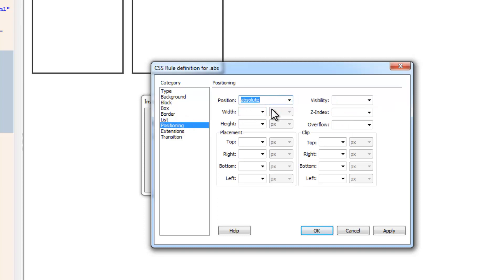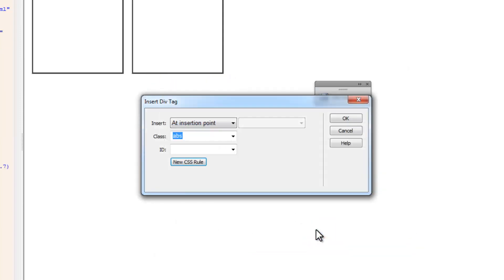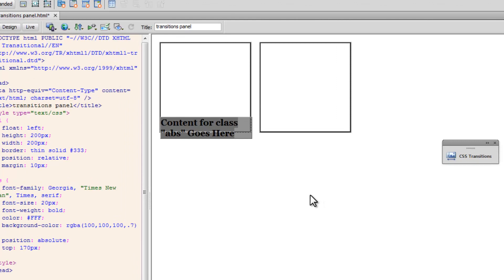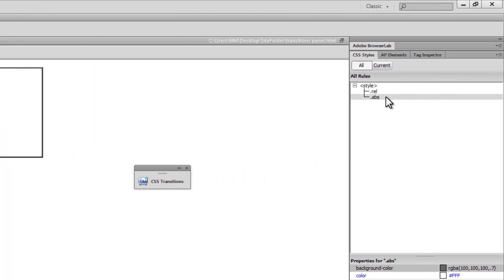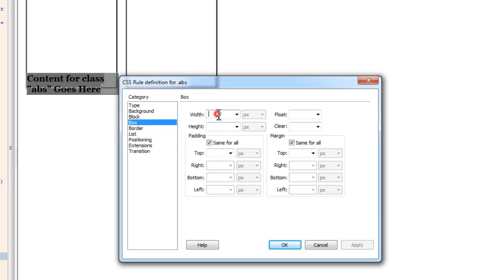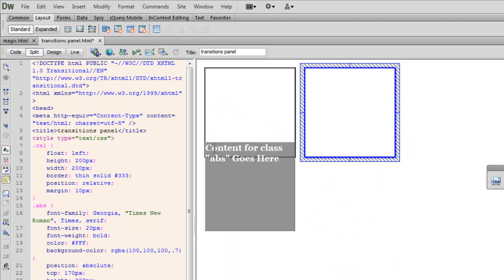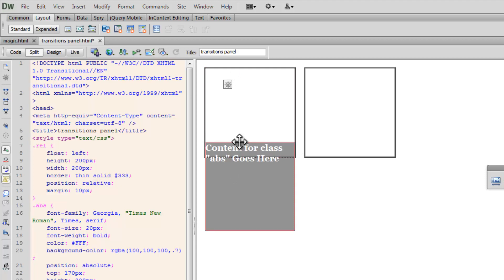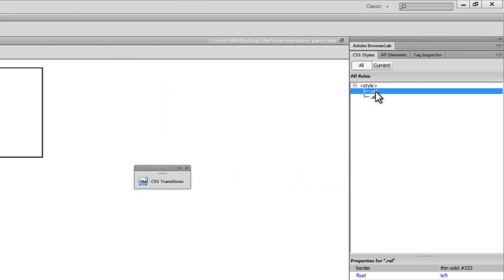I'll set the font to Georgia, font weight to bold. Then in the Positioning category, I'll set the position to absolute. Basically, I'm placing a div which is absolute inside a div which is relative. Once something is set to absolute, I can use the placement properties and place it wherever I want. I'll place it at 170 pixels from the top. Then I'll go back to the Box category and set the width and height both to 200 pixels.